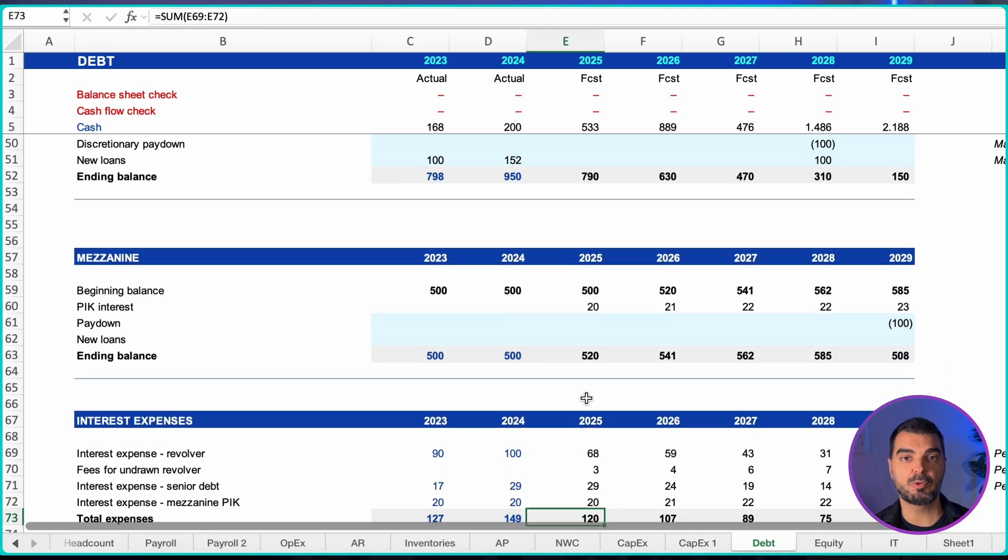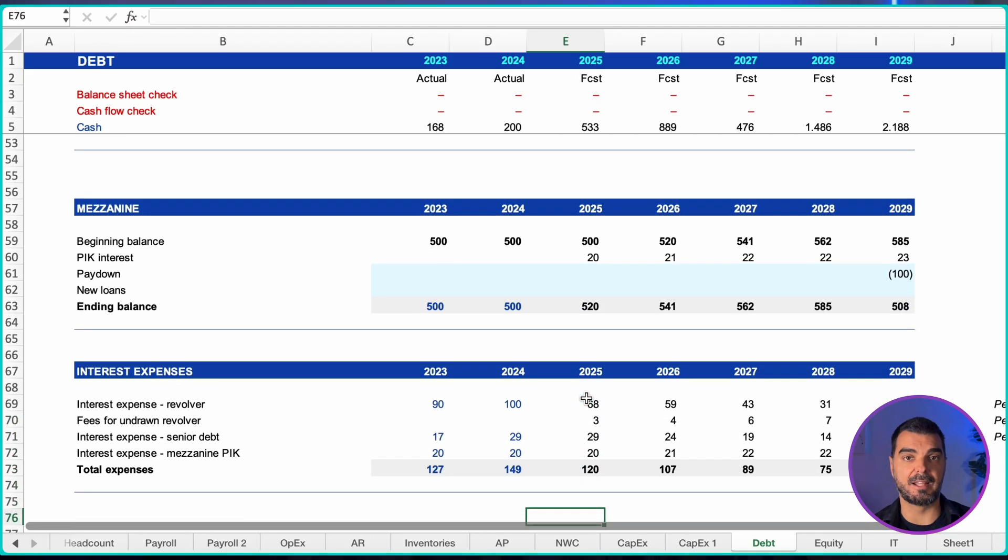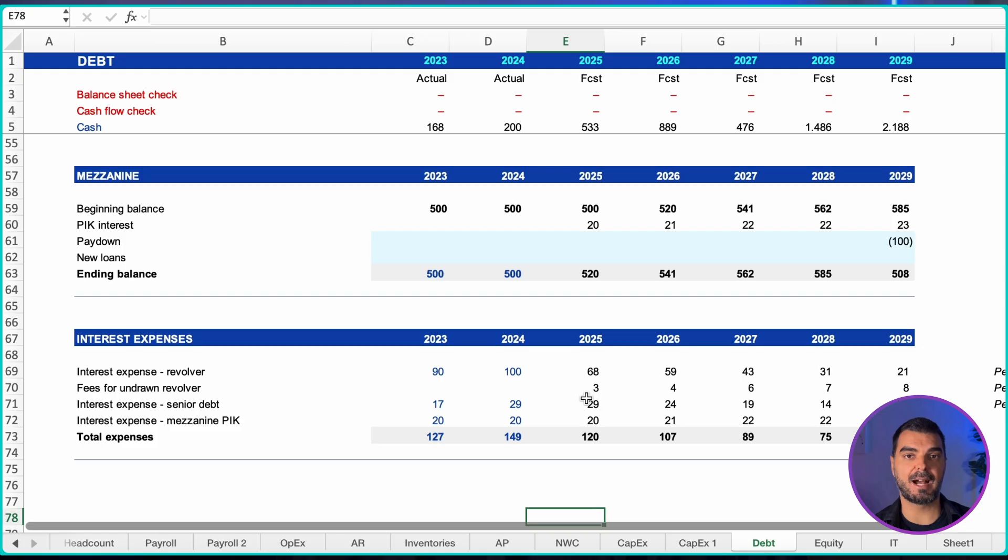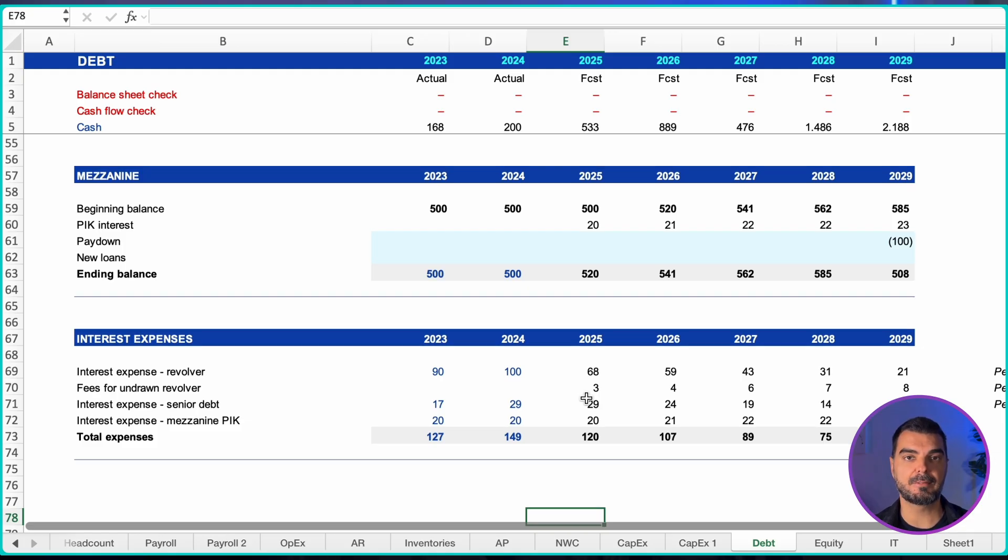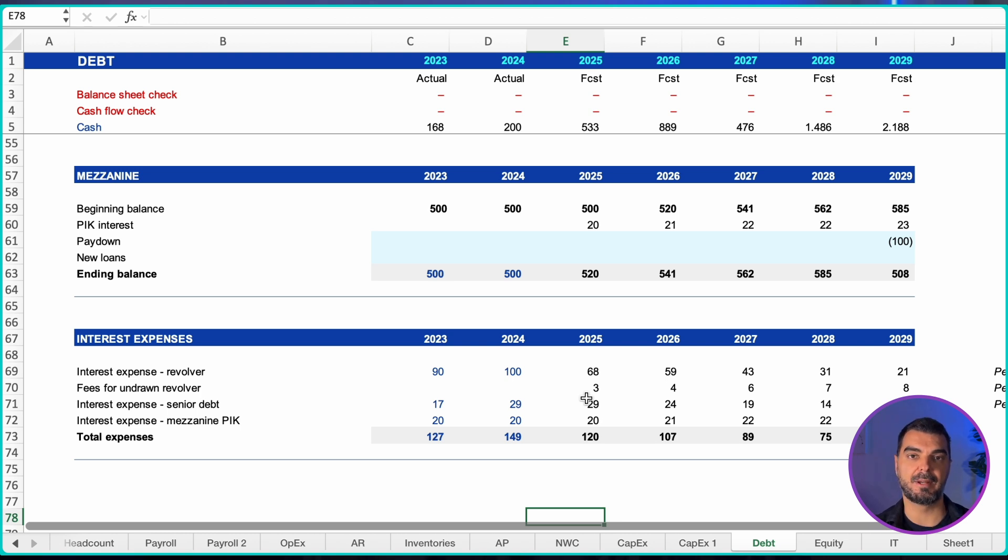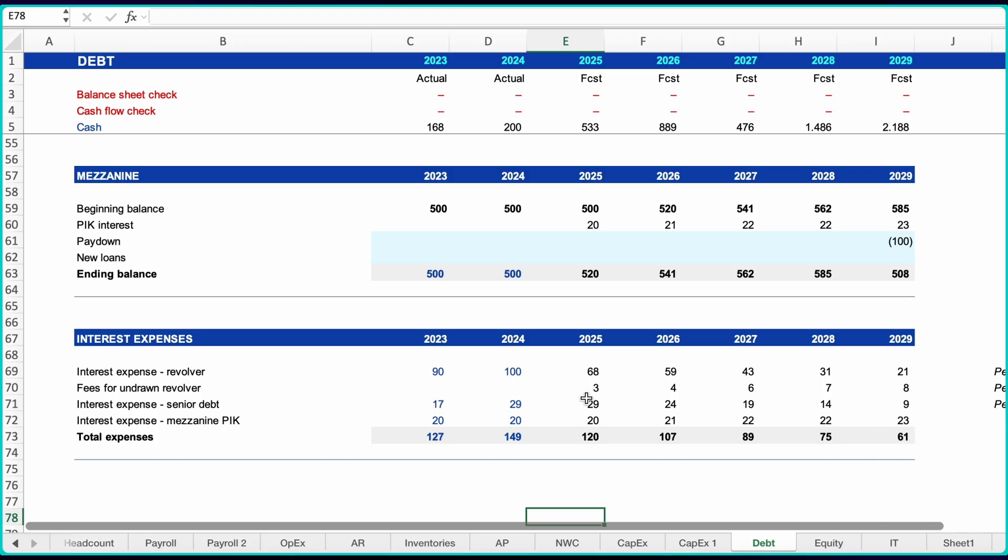Mezzanine and payment in kind interest: beginning balance plus payment in kind interest minus paydowns plus new borrowings equals ending balance. Interest schedule: calculate interest using average balances times the applicable rate including spreads and fees. For existing loans, you may pull interest directly from amortization attachments and add interest for new borrowings based on your assumptions.